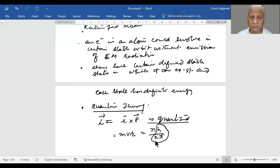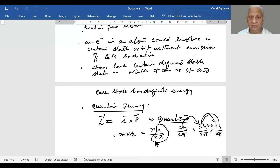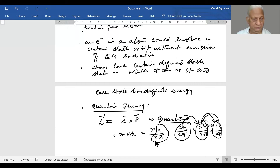For example, the angular momentum can be 2h/2π, or 3h/2π, or 4h/2π, but nothing in between. From one value, the next value jumps directly to the next allowed value. You cannot have angular momentum at any value between these allowed states.